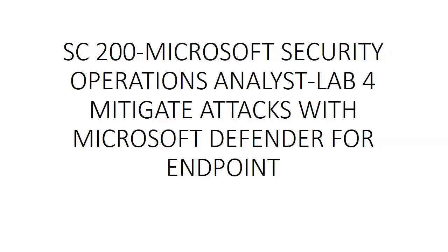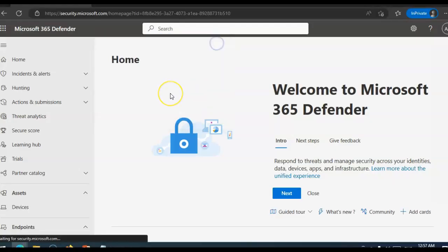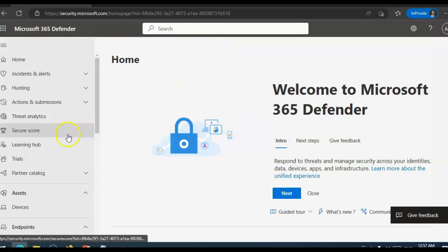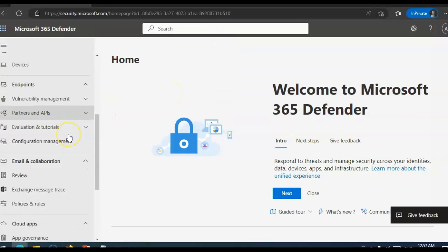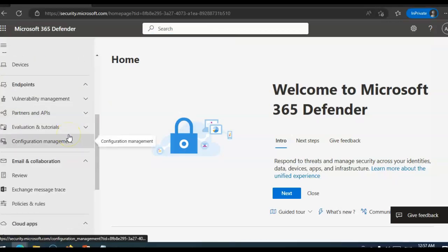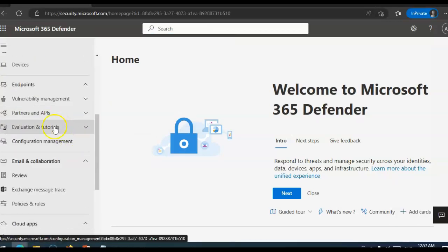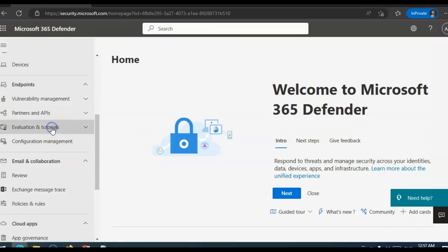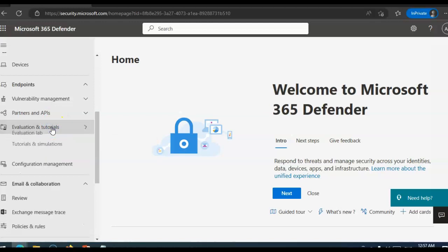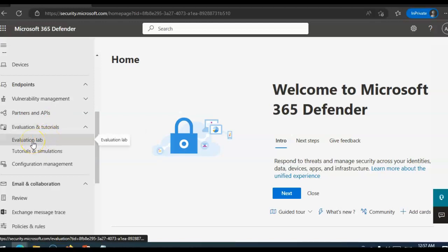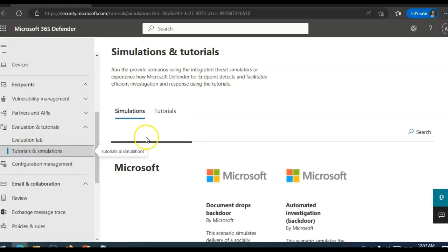So let me just quickly log on to the portal and show you how we can use and explore the Defender for endpoint attack mitigation capabilities through the simulated attacks. Okay, I am logged on to the portal. Now, under endpoint, you click on Evaluation and Tutorials and you click on Tutorial and Simulations.